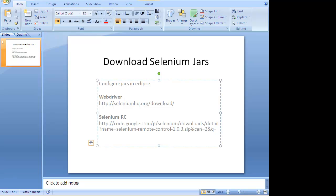Some people make a mistake of saying that I need to install Selenium. There is nothing known as installing Selenium. You just need to have the latest jars of Selenium and you just need to configure Selenium inside your Eclipse project.